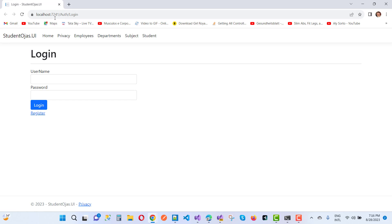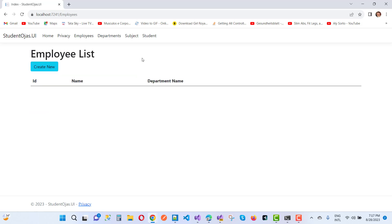So here we have a localhost that is, and just call with that employees. After calling the employees action method, you will see that here we have employees list without any error. So your problem will be fixed.